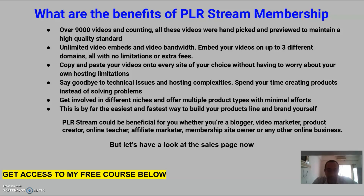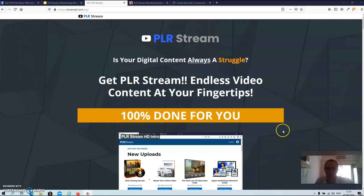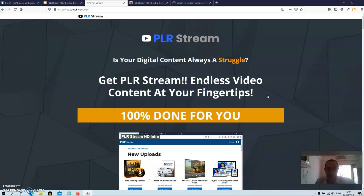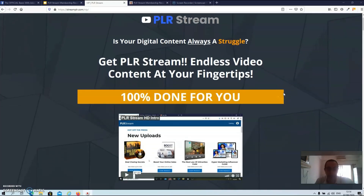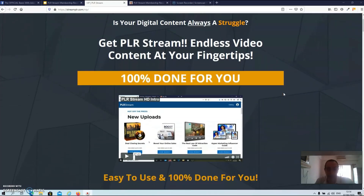But let's have a look at the sales page right now. As you can see we are over at the sales page. I must admit I really like this sales page because it has none of the unnecessary fluff that most sales pages have. This one is very short and brief, straight to the point.